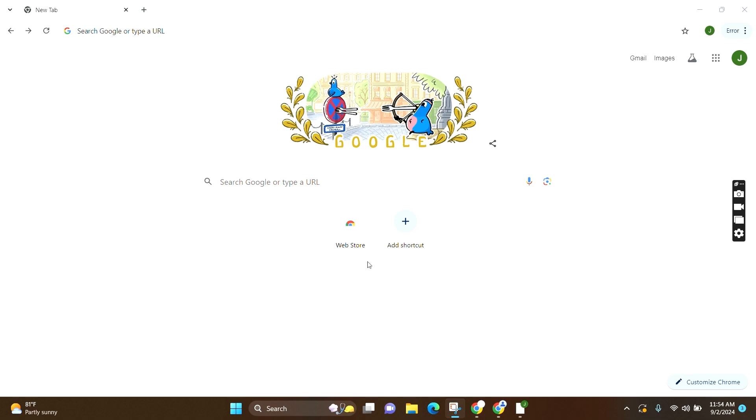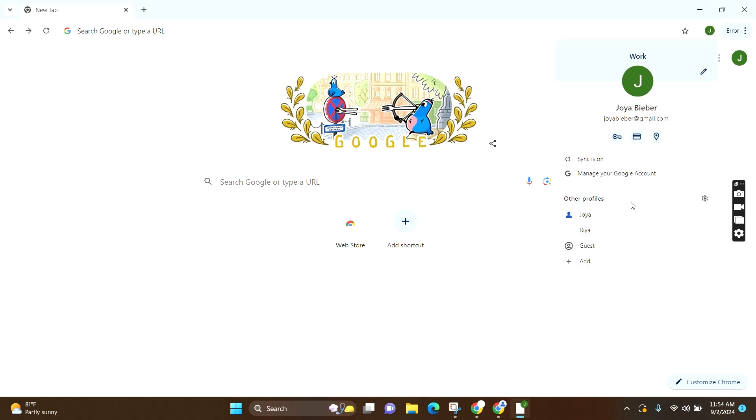Now at this homepage at the top, you can see a profile icon. You have to click on it. Here you can see your other profiles.